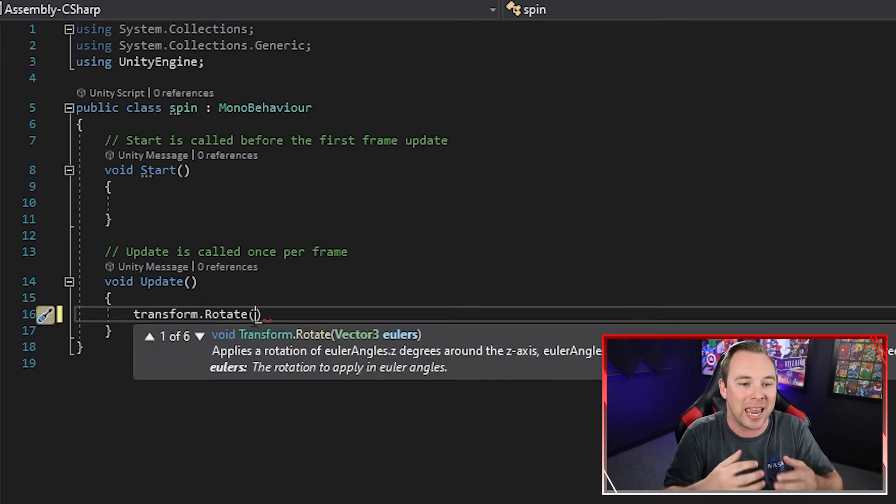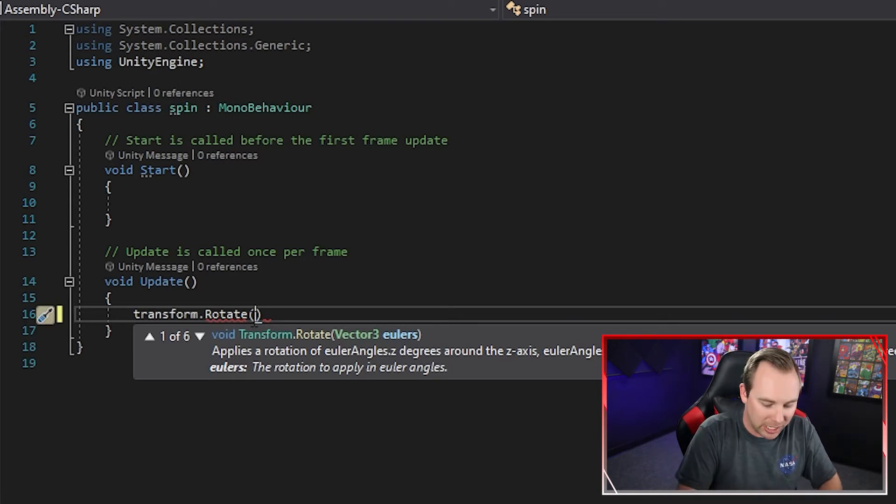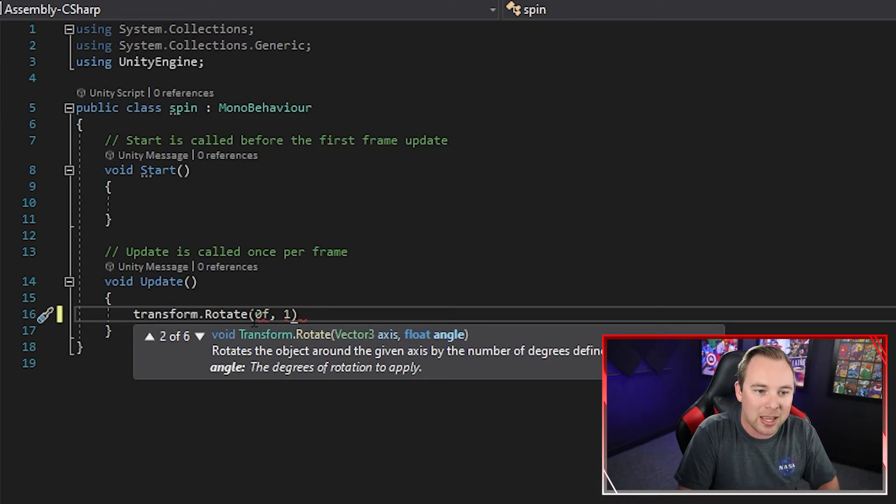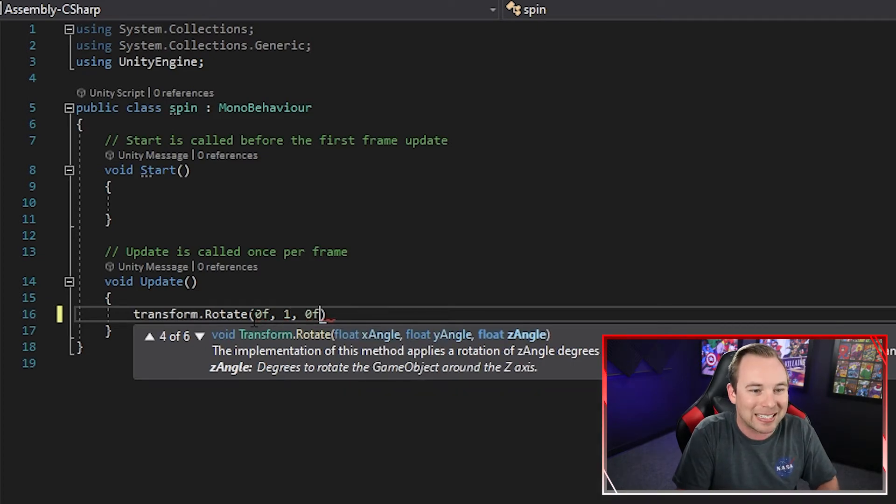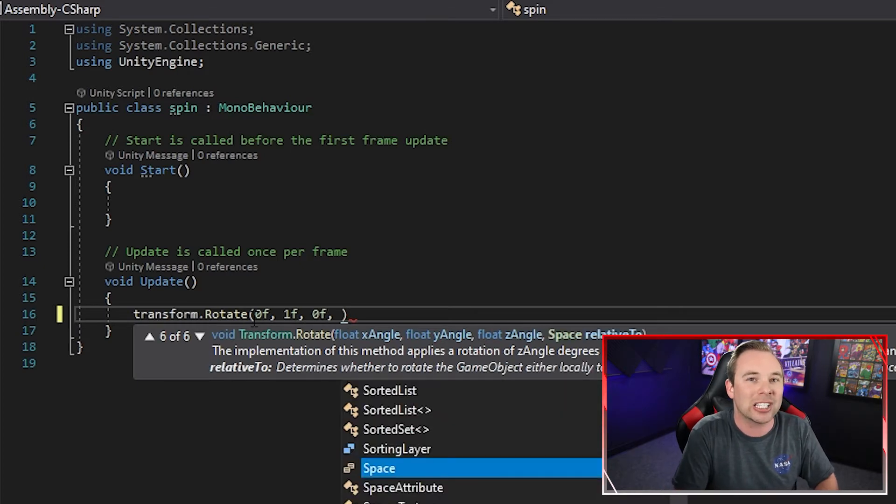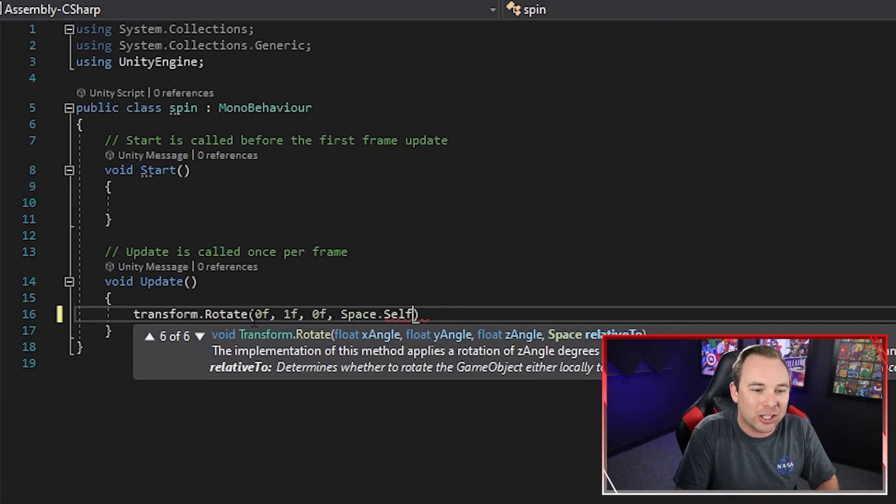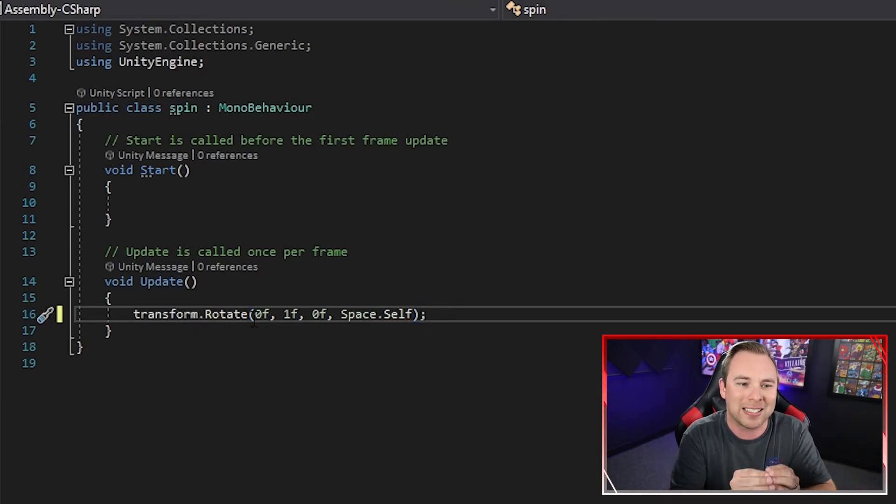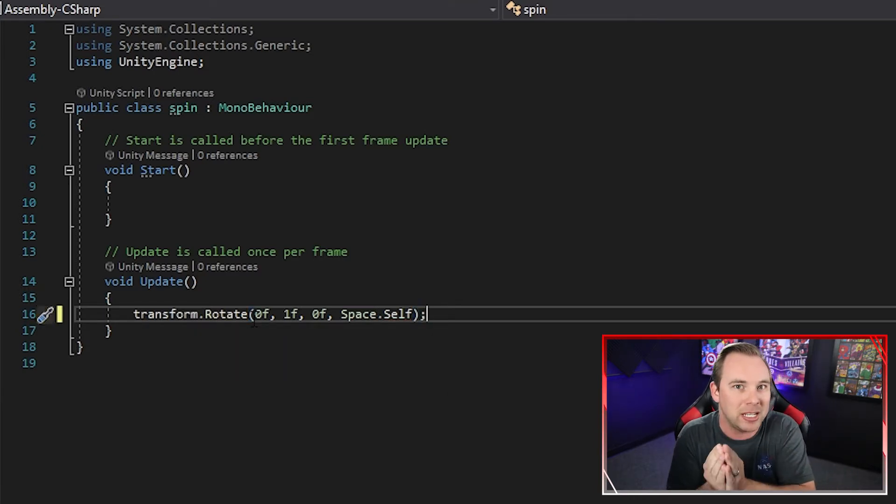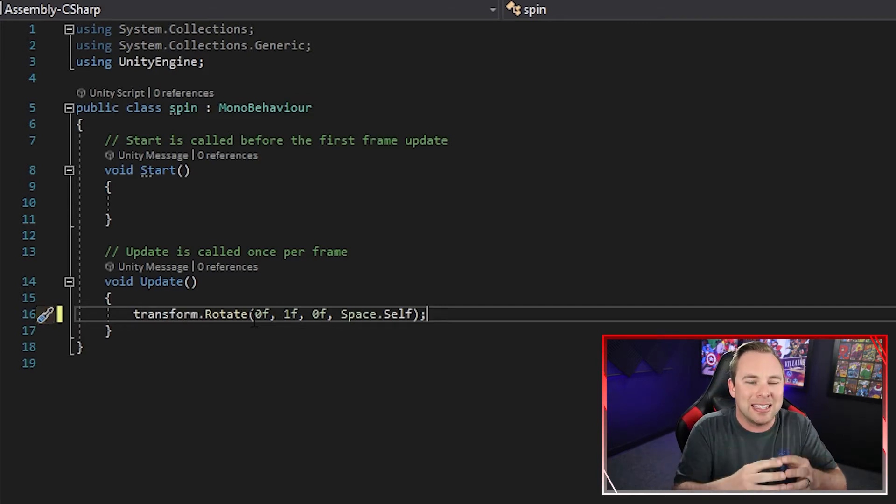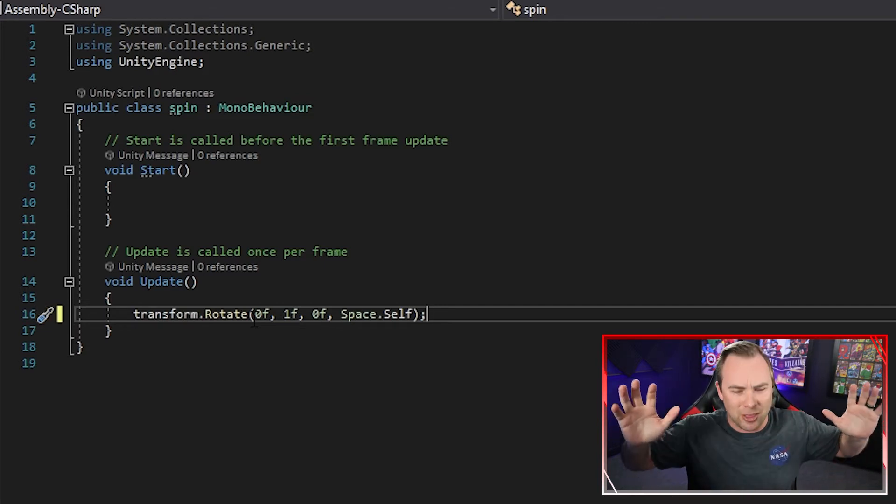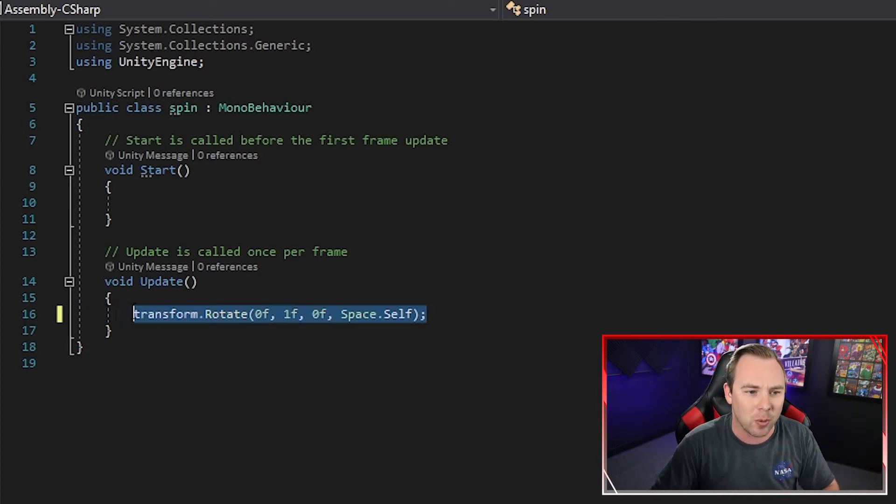Now this function takes a vector 3. So we're going to say we're going to spin it 0 in the x, we're going to spin it 1 in the y, we're going to spin it 0 in the z, and then we're going to spin it in relation to itself. So that means that the one degree that we're spinning it to is the one degree that it moves, not the one degree in the world space. So space.self, that's what we want here.